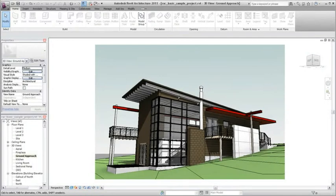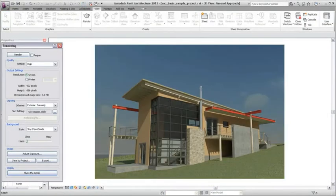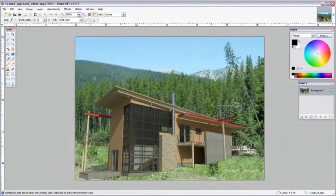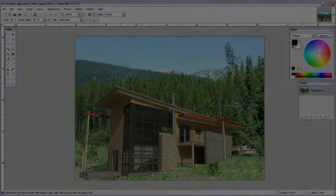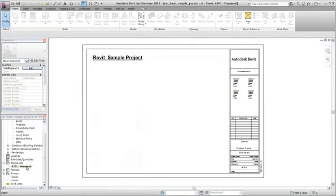You can import a raster image, such as a JPEG file, for use in a Revit project. For example, you may want to create or enhance a rendering of your project in an application other than Revit. You can then import the image and place it in a drafting view or directly onto a sheet.